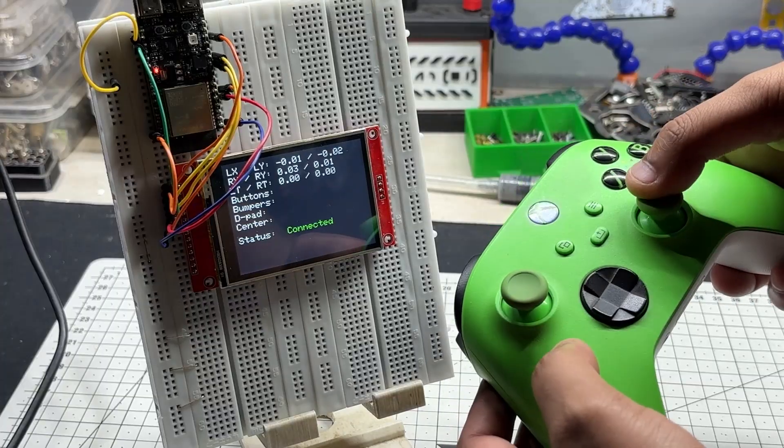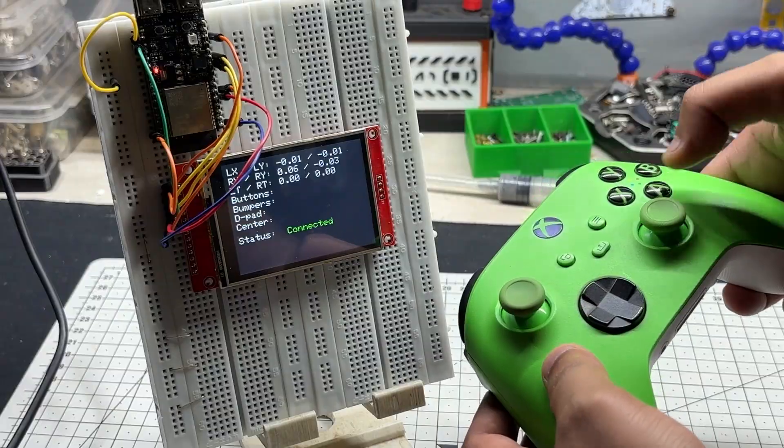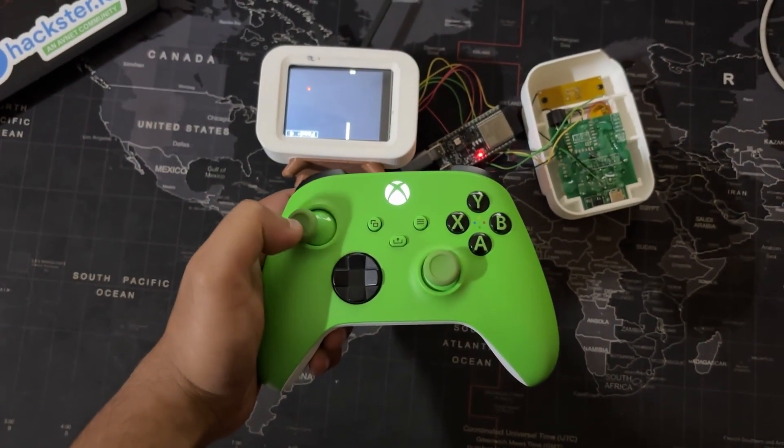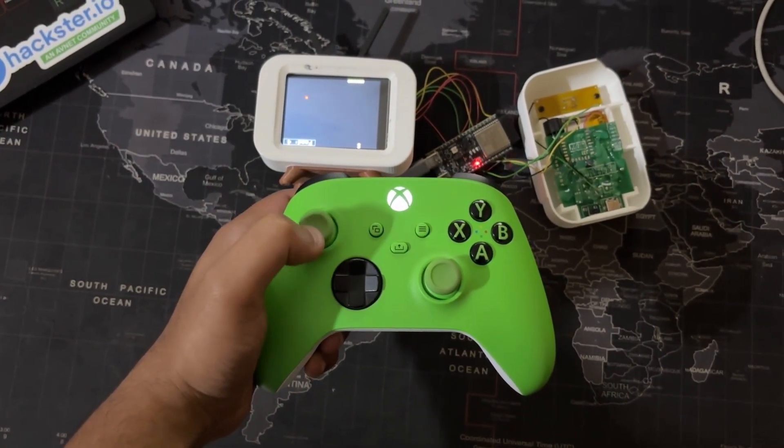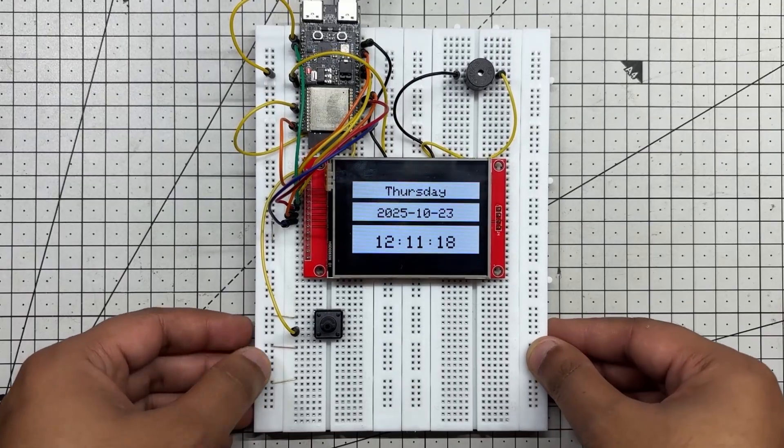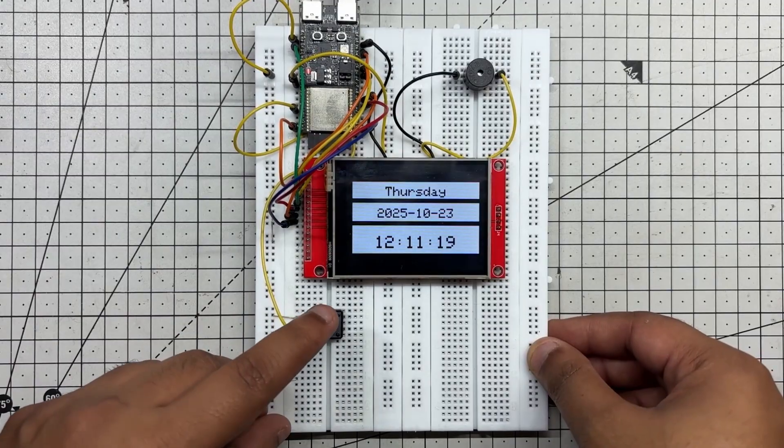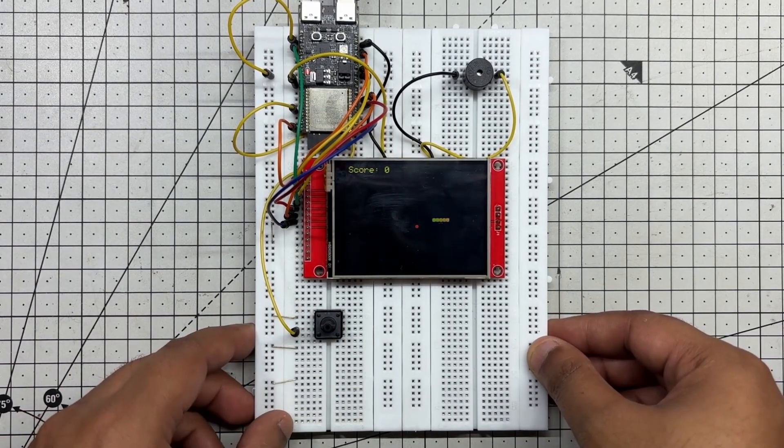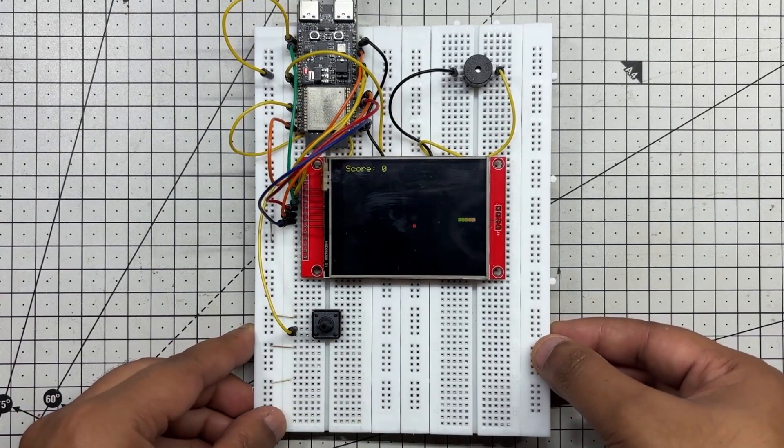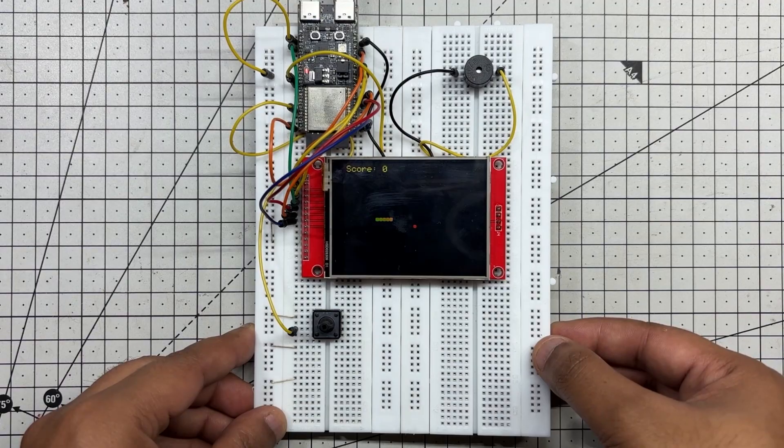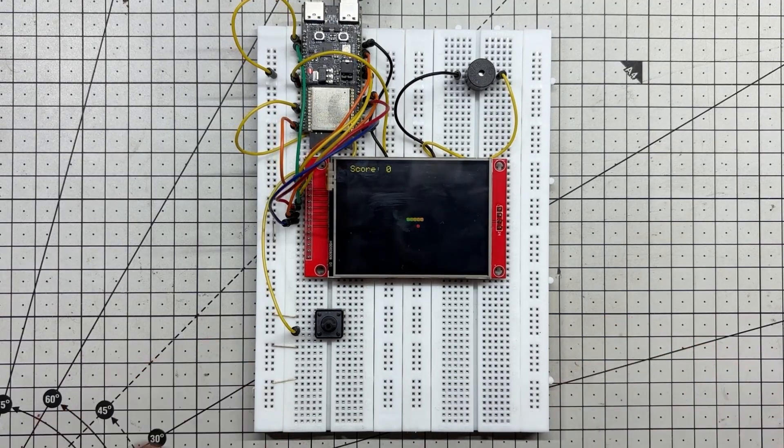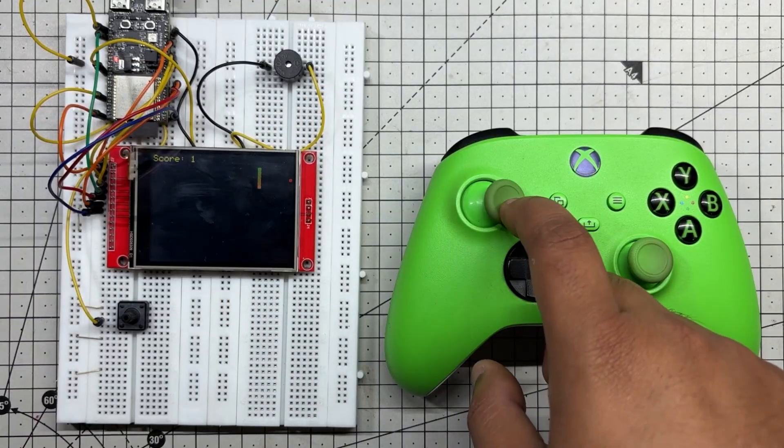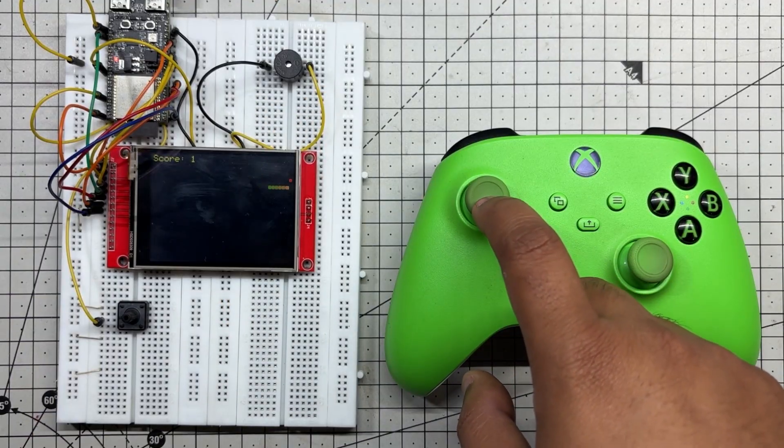The real reason behind this build is a project I've been developing: a clock-based snake game console. It looks like a regular clock, but when you press a hidden button it transforms into a playable snake game powered by the ESP32C6 and controlled wirelessly via an Xbox controller.